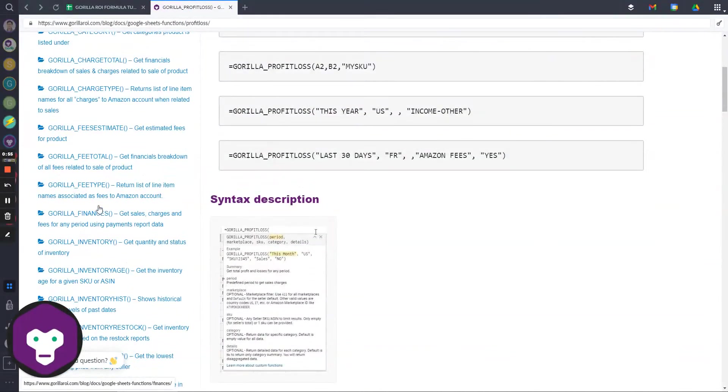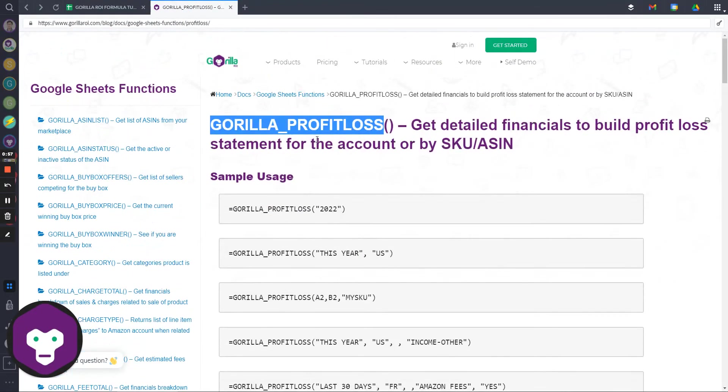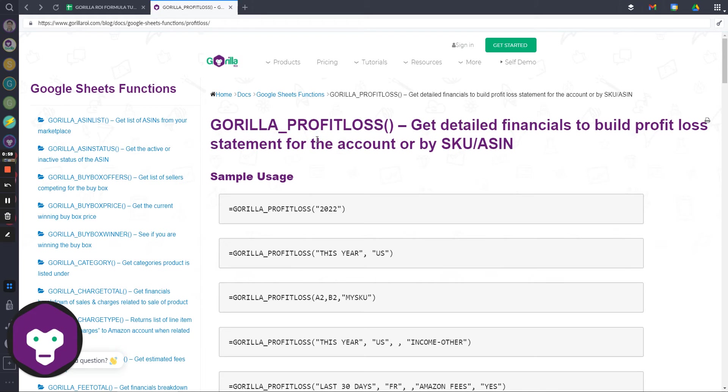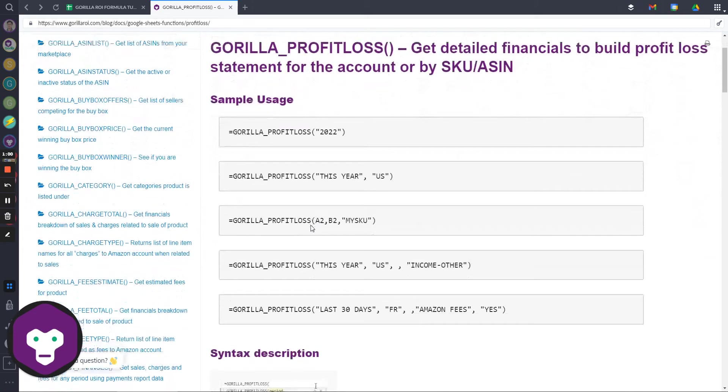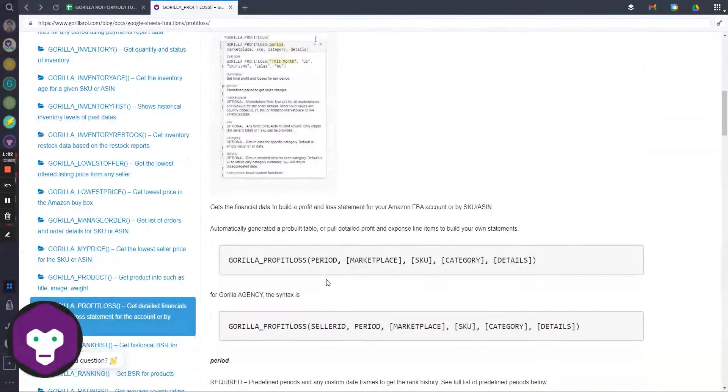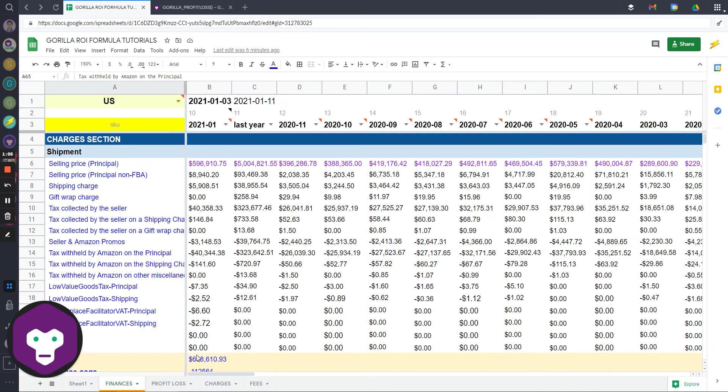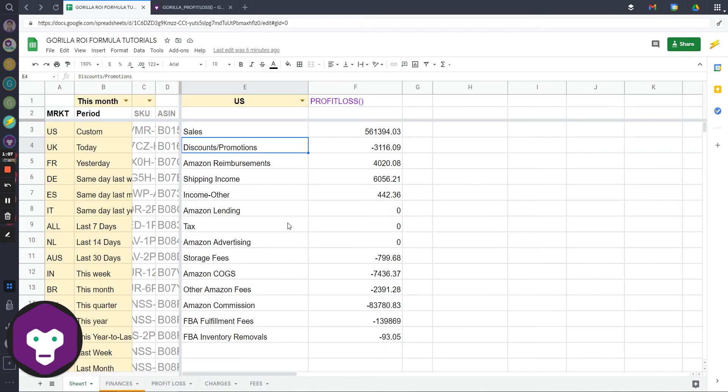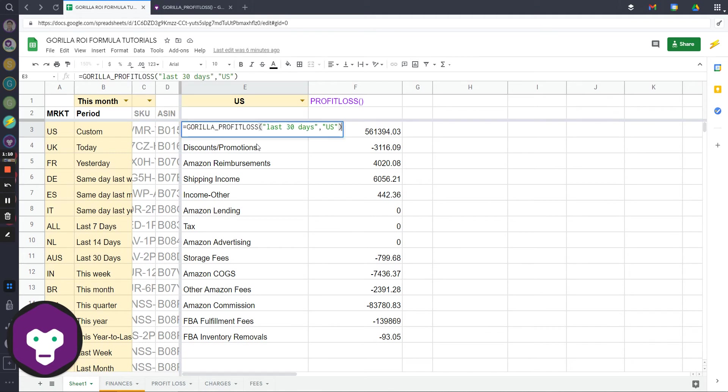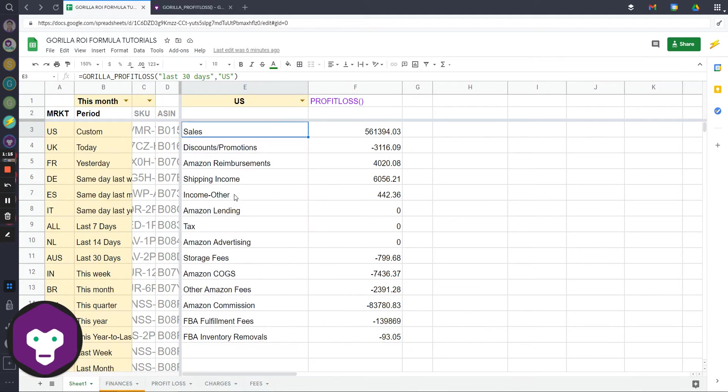Finances - always refer to the documentation that we have. This is going to help you out because there's example formulas, the syntax descriptions, and information. Here's an example where I've created a formula profit loss over the last 30 days for the US marketplace.